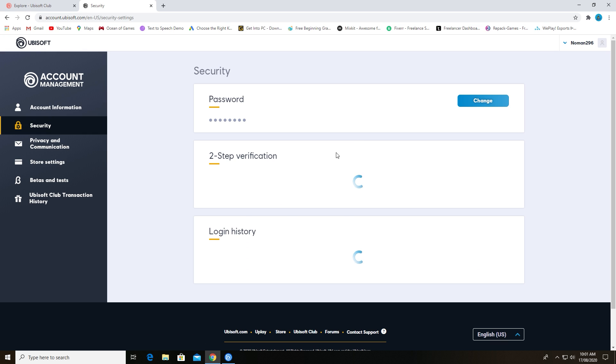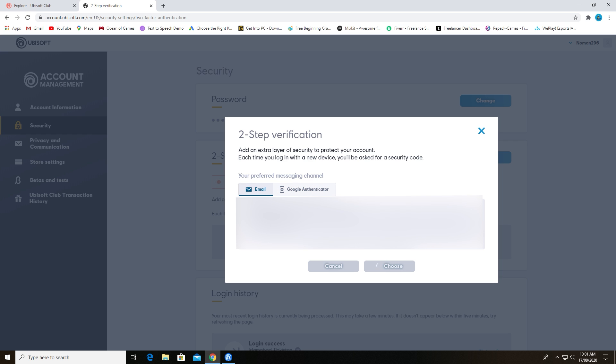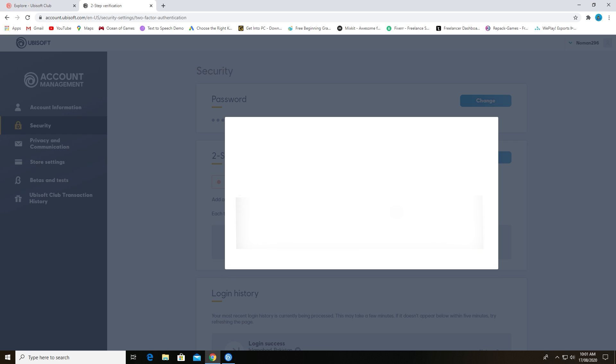Here you will find two-step verification. As you can see, I had not activated this two-step verification. Click on activate and you will get two options to verify your account. First one is email and second one is Google Authenticator. I will go with email.